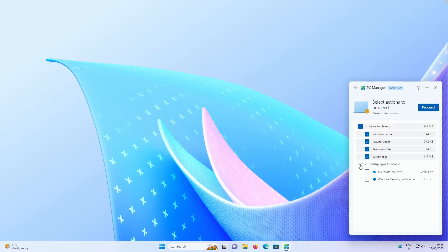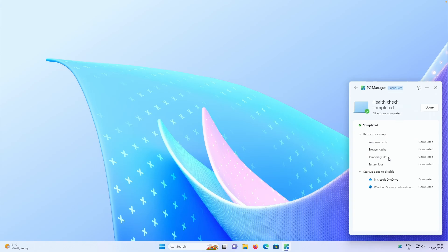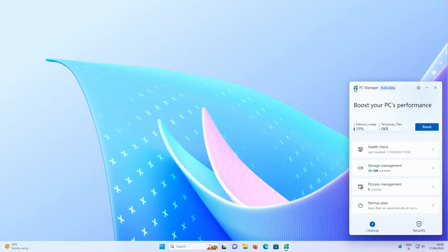For example, if I check that, you will also see which apps will get disabled at startup as well. So if I click proceed, this will then take some actions and also health check actually completed right now. And every single thing was cleared here and also startup apps were disabled.